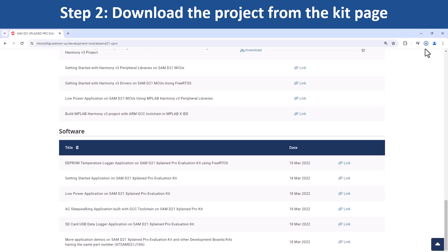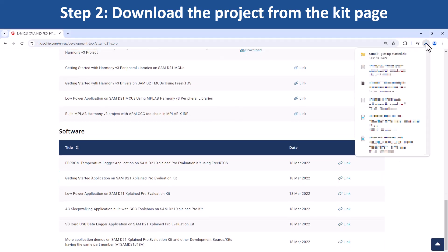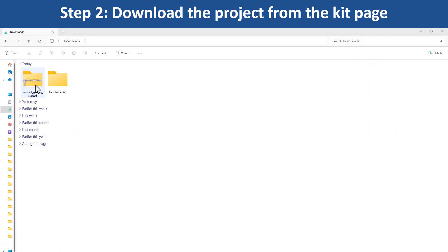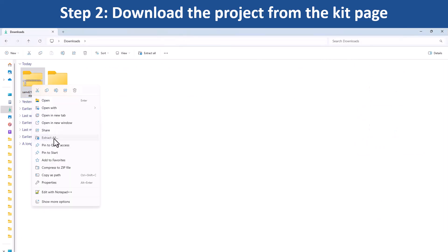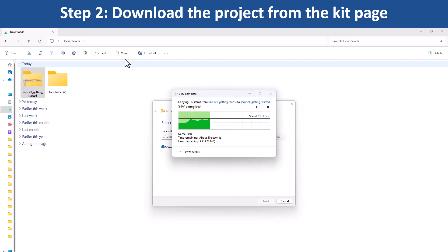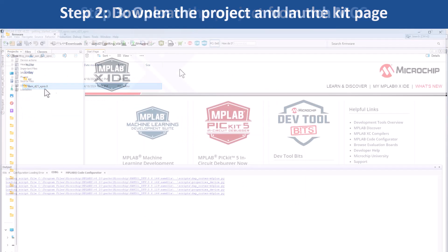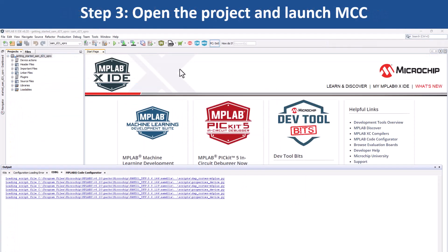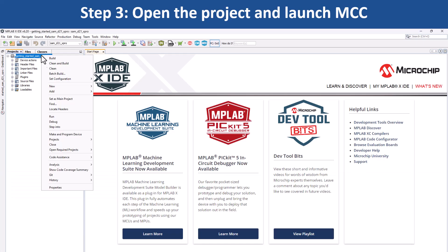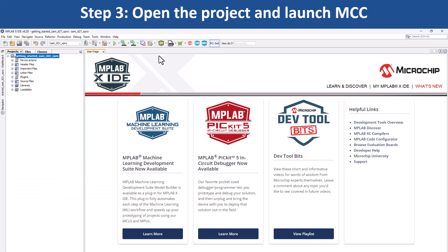Download the zip file for the getting started demo project which includes the demo firmware. First, extract the demo firmware and open the project in the MPLAB X IDE.